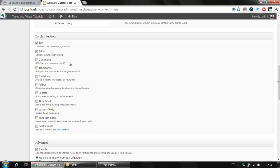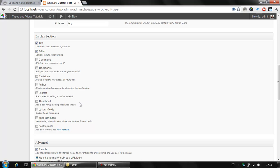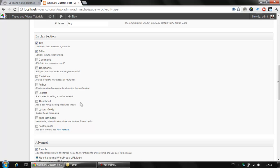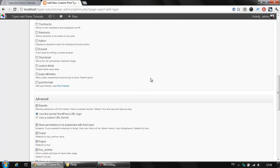We might enable the comment section, the trackback or some other features here. One of the valuable things that you might probably add in your installation is the thumbnail which allows you to upload a featured image if needed.